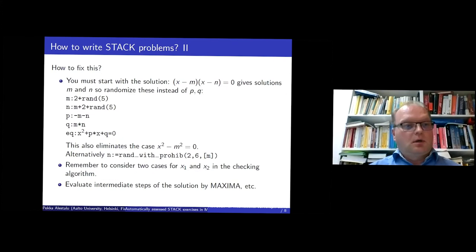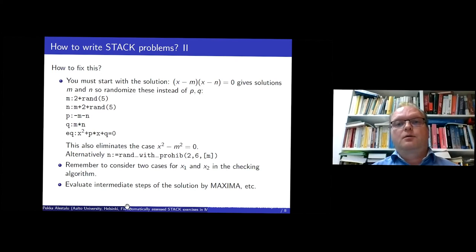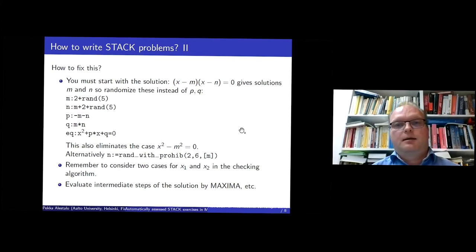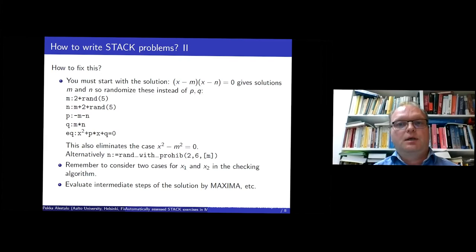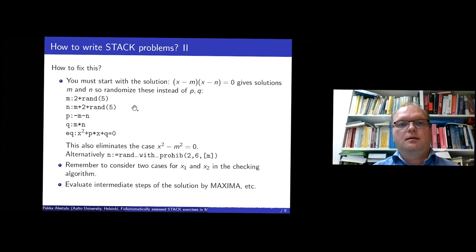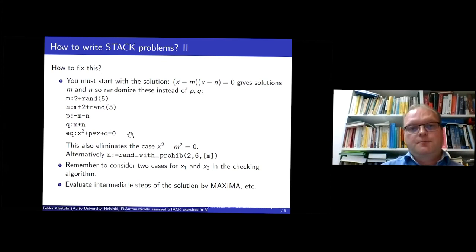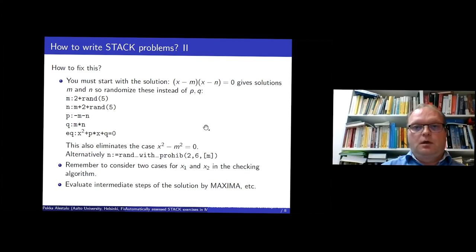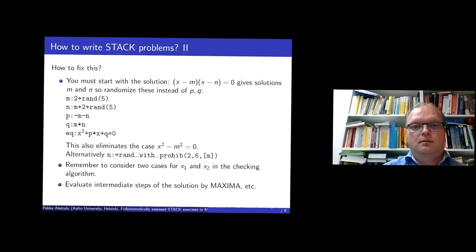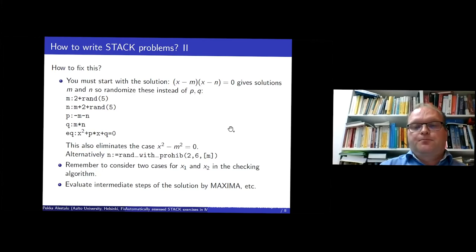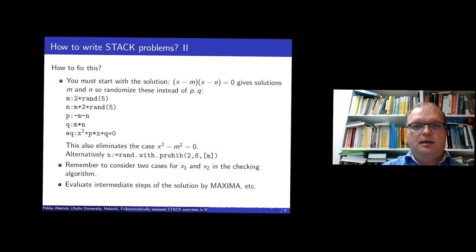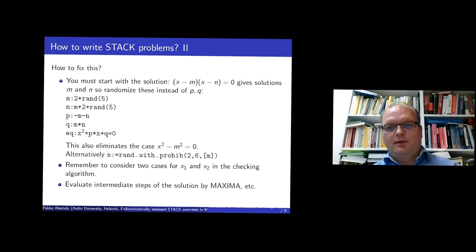And so what you must do is you start with randomizing the solutions m and n and then go backwards and produce the equation that you want to solve. So here are some basic commands, how to do the randomization and then produce the equation. And if you know some maxima commands, you can do this in many different ways. And it's always a good idea to calculate intermediate steps with maxima so you don't do any stupid mistakes yourself, hopefully.